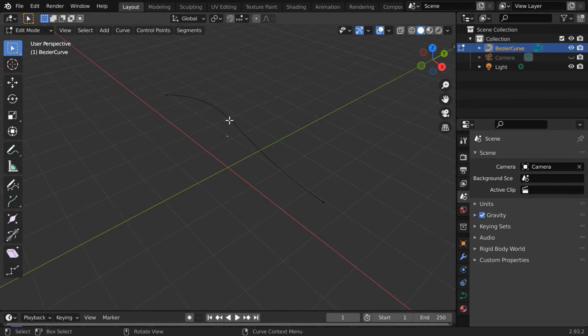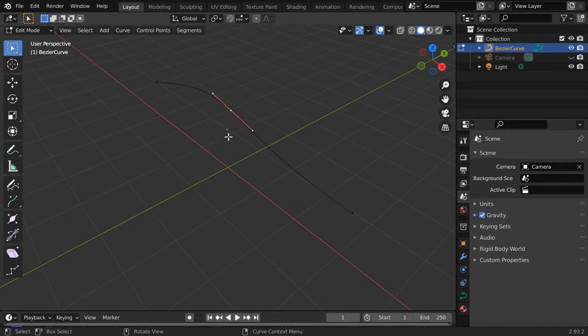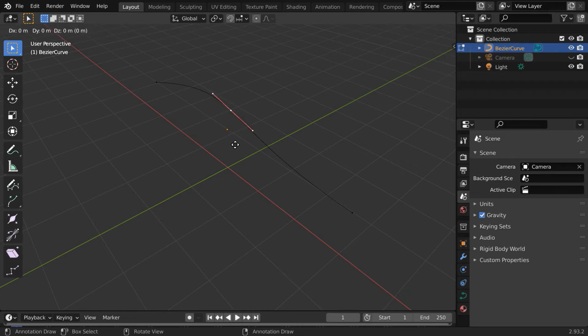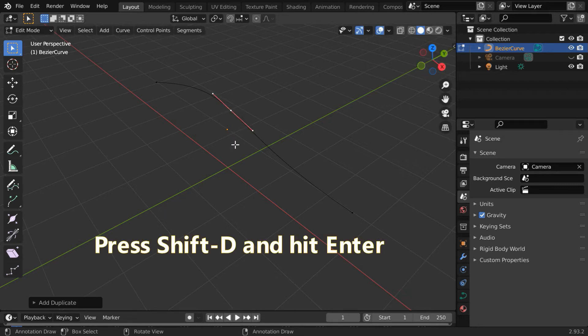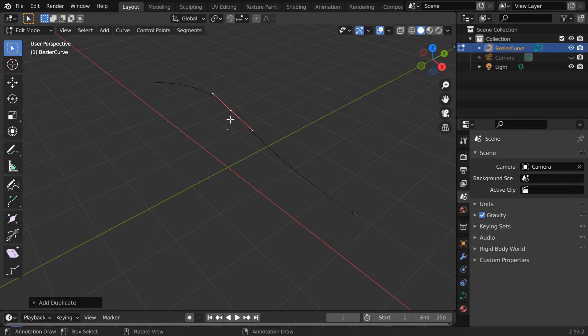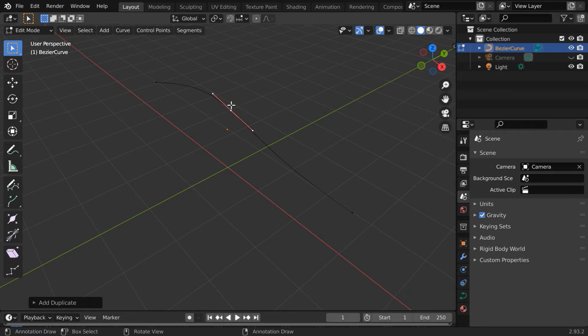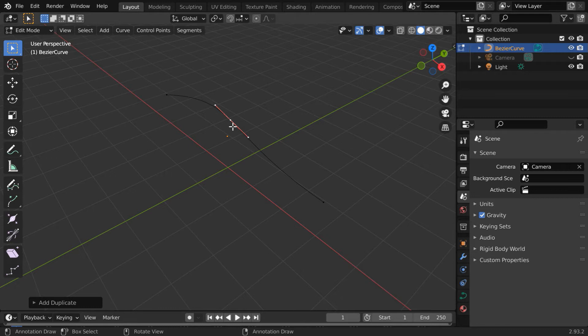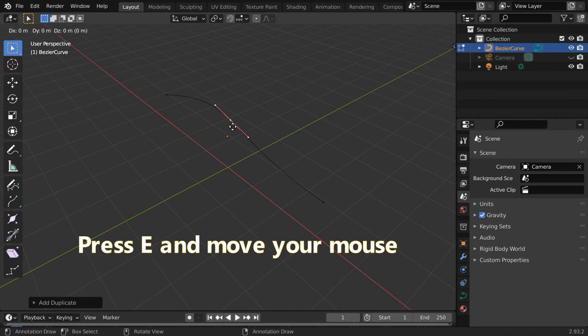And the first step to do that is to create a duplicate of this control point where we want to create the new branch. So press Shift+D on your keyboard and hit enter. Do not move your mouse in between. So we got a duplicate control point created at this location where we have the original control point. And by default this new control point is also selected at present. Now press E on your keyboard and move your mouse to create a branch like this.